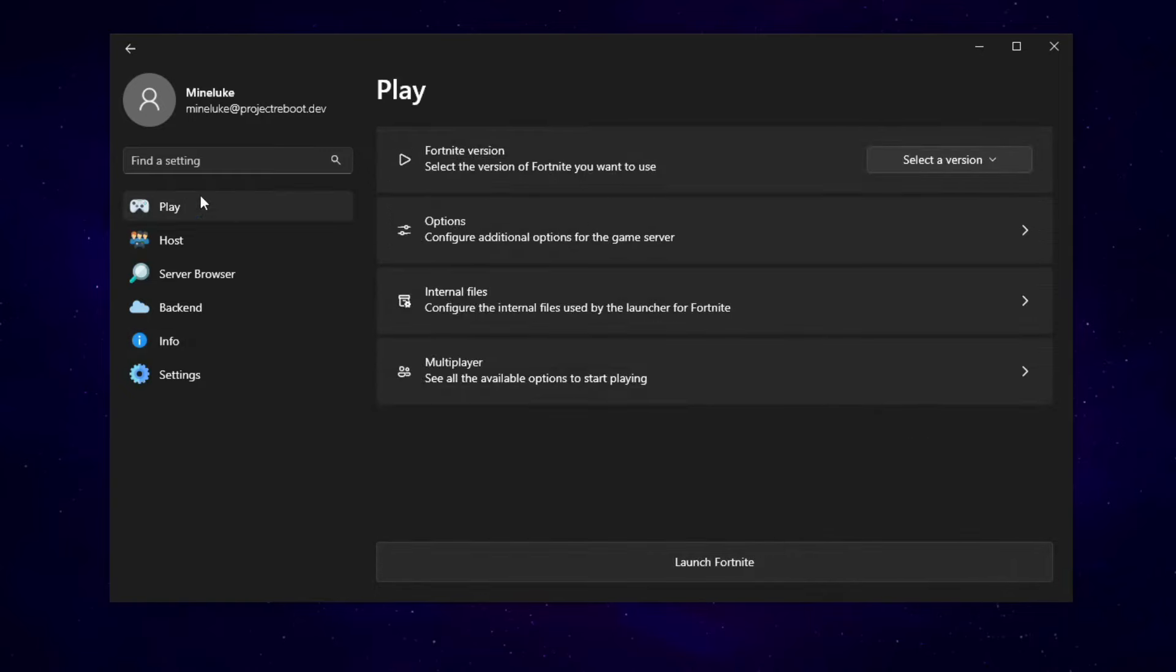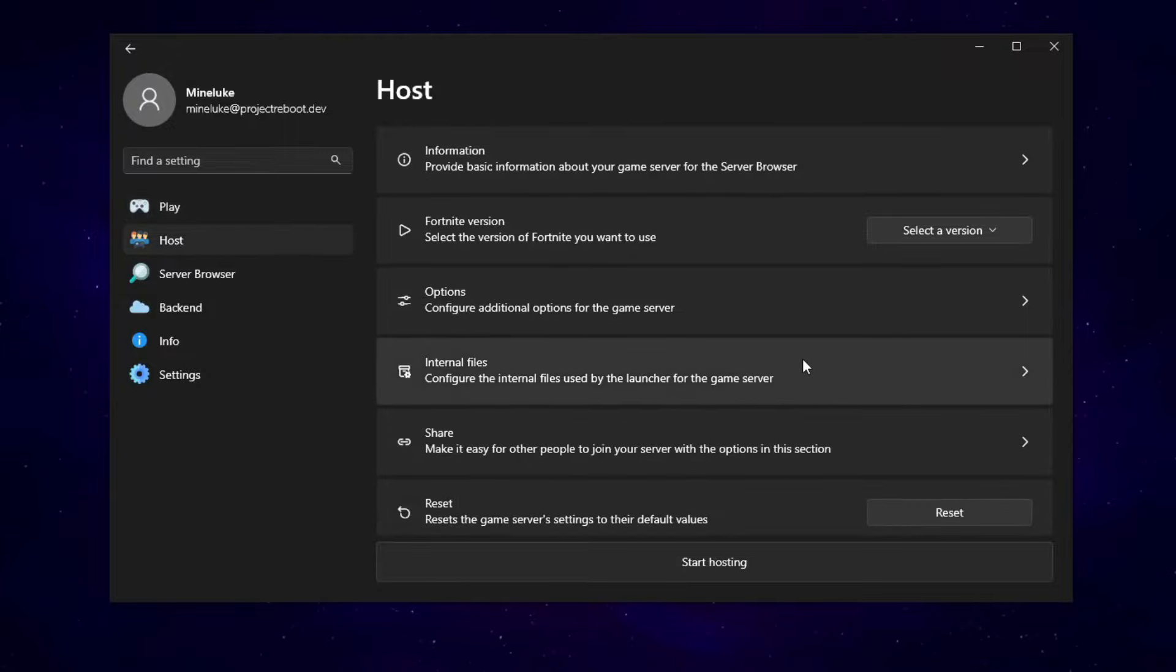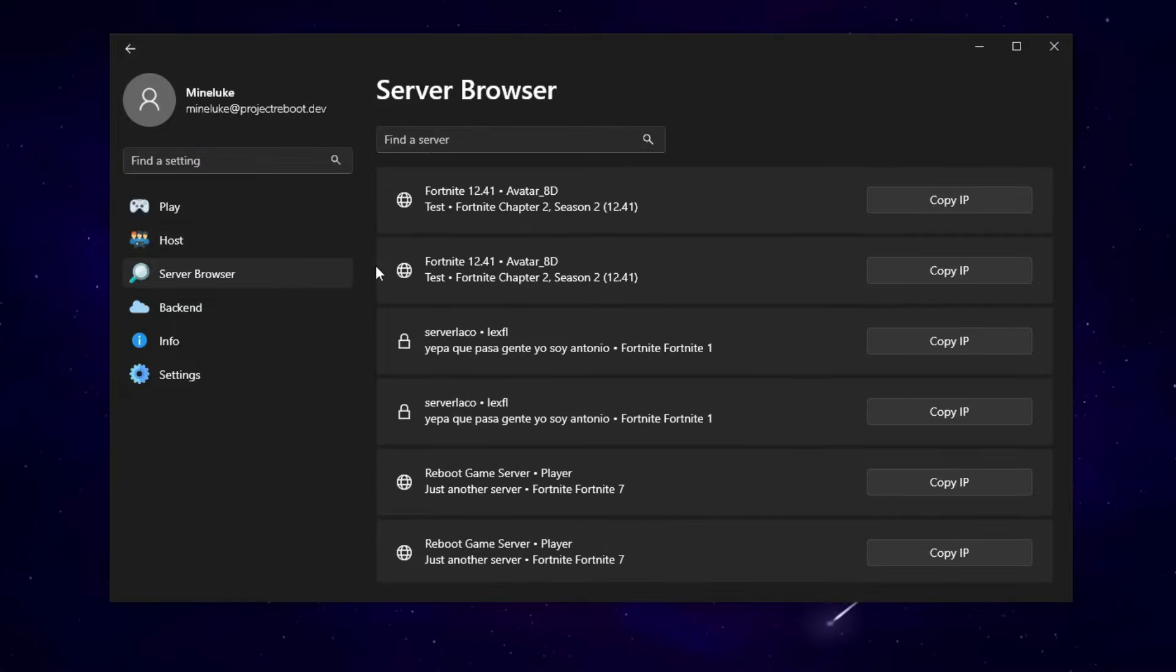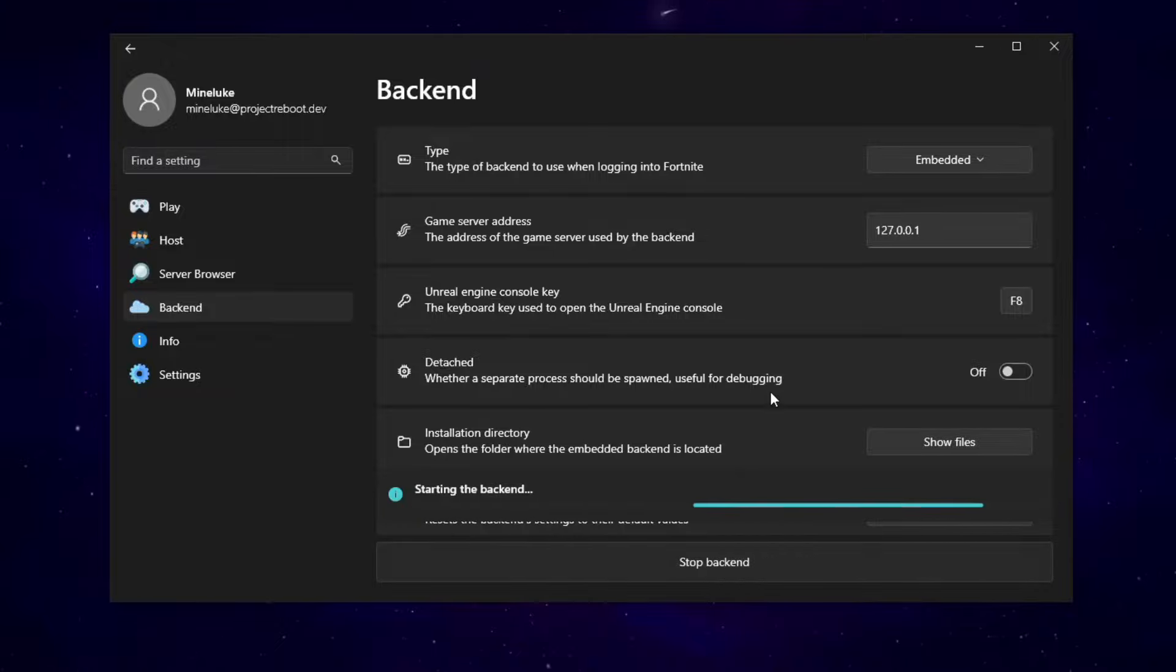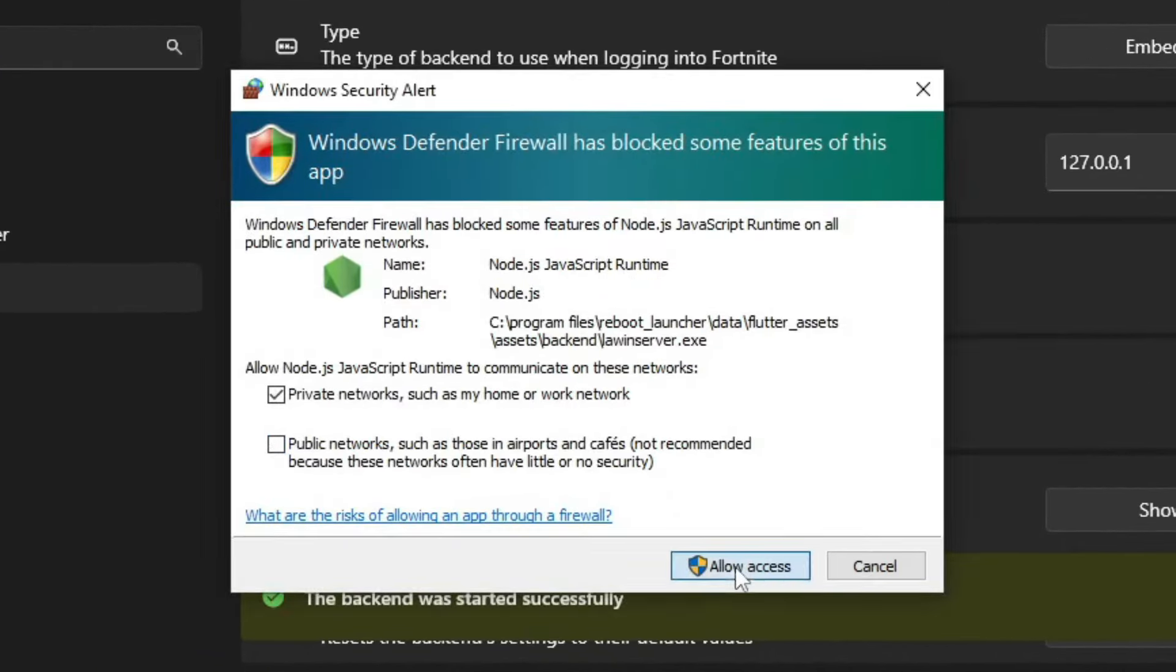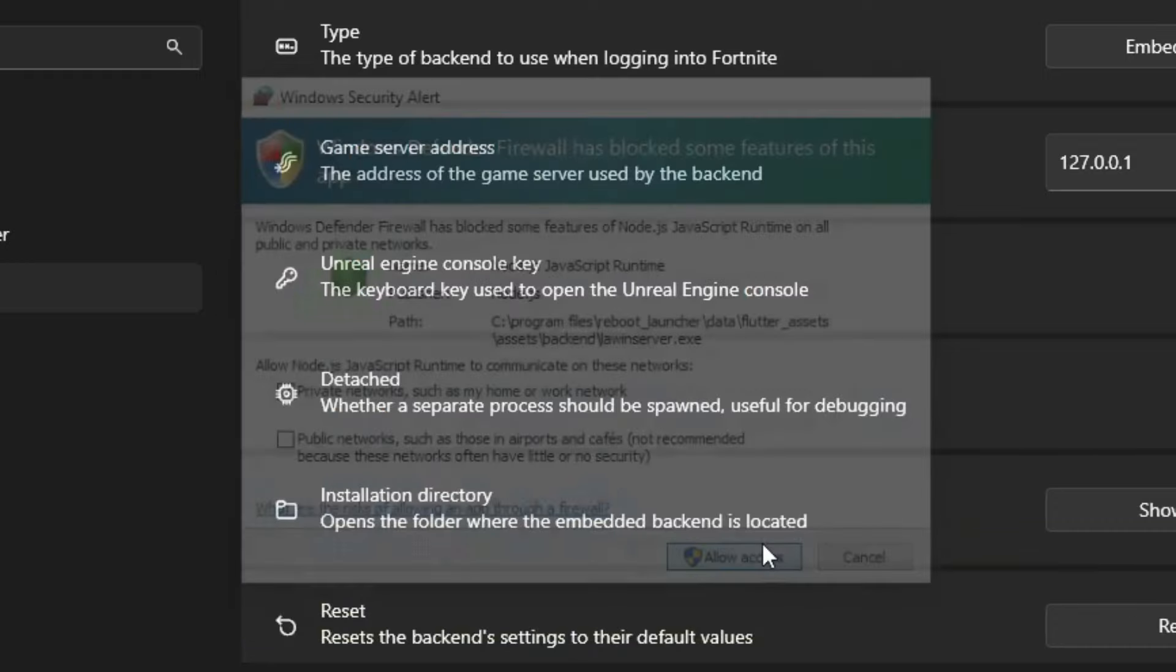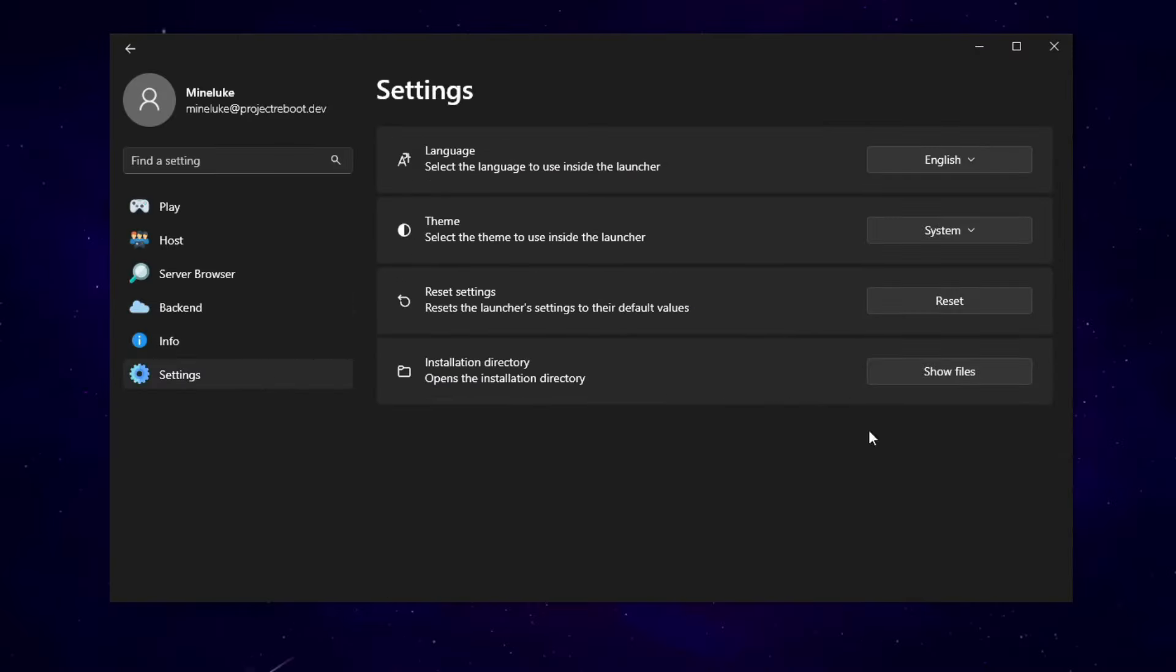So in the Play section, you can play the OG Fortnite version you have installed. In the Host section, you can host the OG Fortnite version, which I'll show you guys how to do that later. You've got the server browser where you can join people's games. You have the backend where you can check if the server works. So as you can see, I can start the backend and make sure that I can load into OG Fortnite, just like that. And you've also got the settings right here.